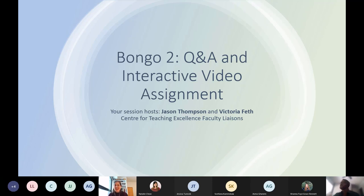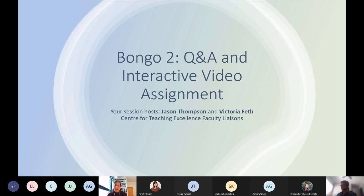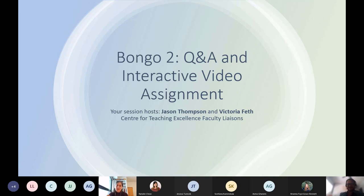Thanks, Jason. So welcome everybody to Bongo 2 — this is about the Q&A and interactive video assignment types. Your hosts today are myself, Victoria Fest. I am a liaison with CTE to the Faculty of Arts. And joining me, as you already know, is Jason Thompson, Faculty Liaison to Science.